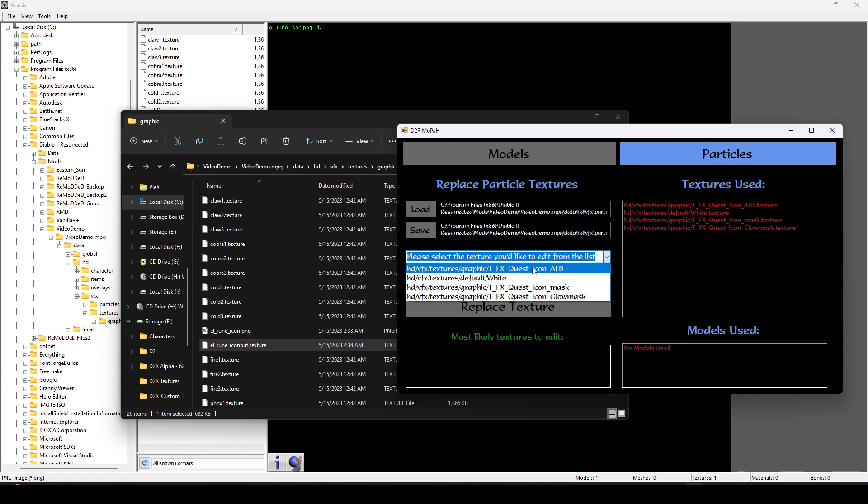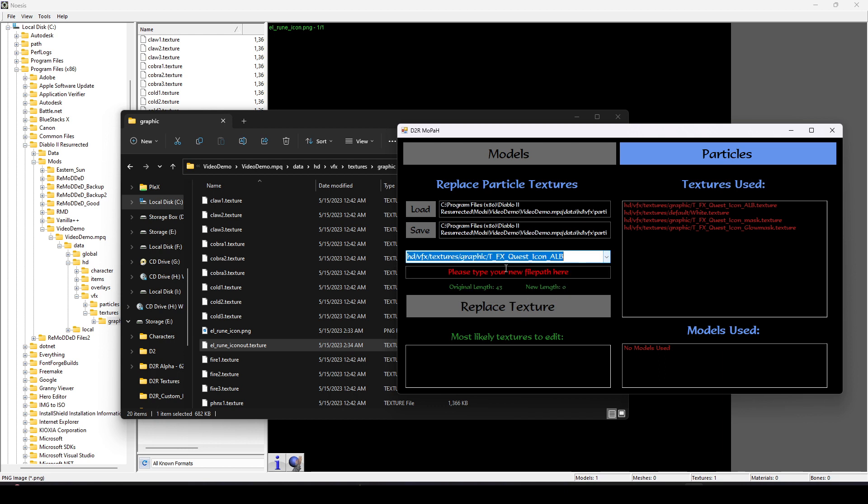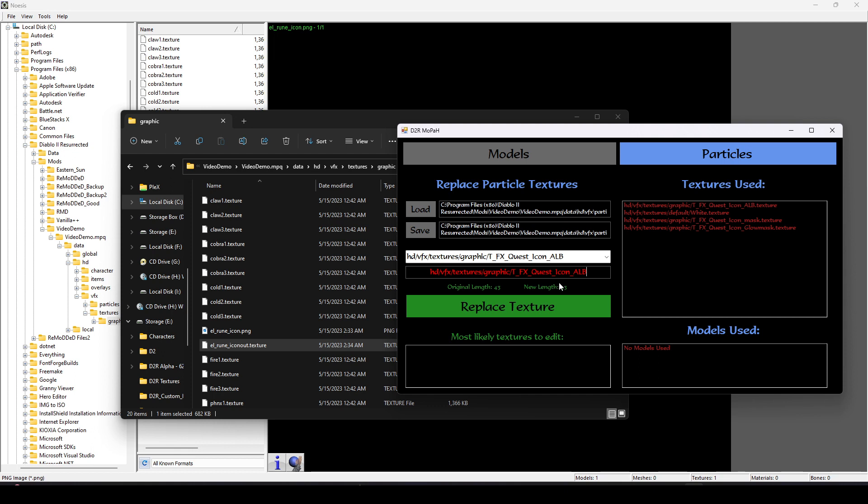Both the Albedo and the Normal Mask we can essentially ignore, and we're going to force it to ignore them. But this Glow Mask we will update. We're going to select the first texture from the drop-down. If you're watching this video shortly after it's released, then you will need to match the path length.